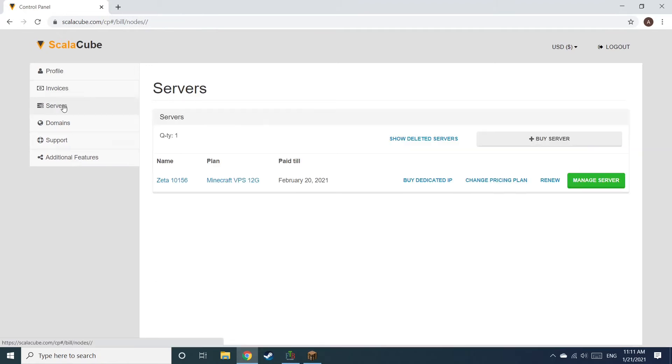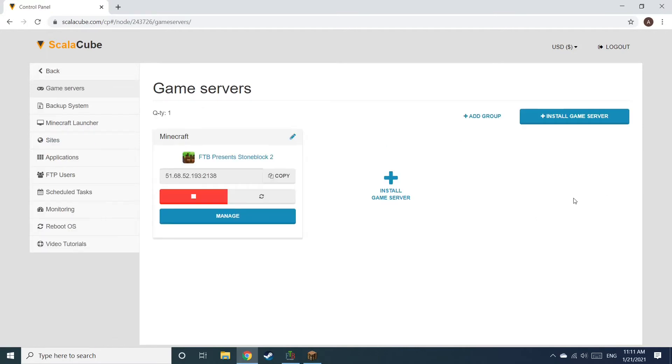Once this is done, go to Servers and click on Manage Server. Click on Manage again.